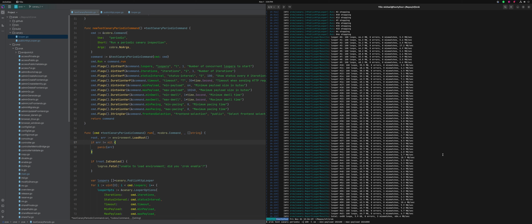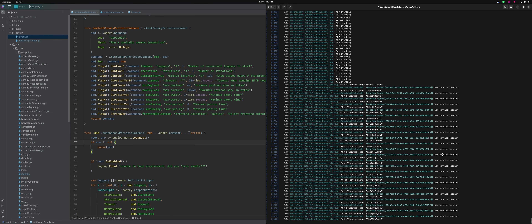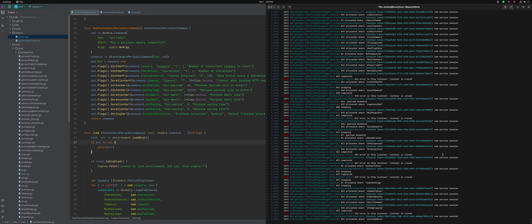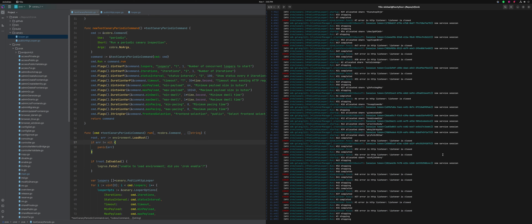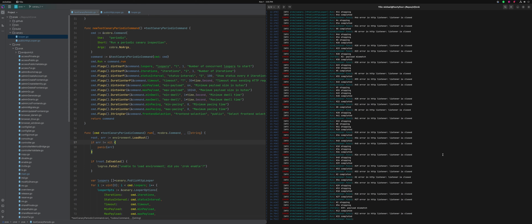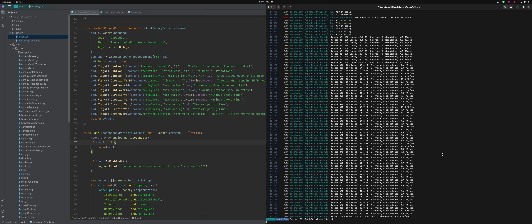Let's make this even bigger — 4096. The other thing that might be smart: we're basically running crypto random stuff in the process of doing this work. It might be smart for each looper to generate a block of data up to the maximum payload size at the start, and then just use random references through that data rather than regenerating new data every time — because that ends up generating a bunch of CPU load. So we've got a couple of things we can play with.